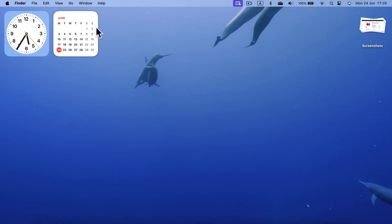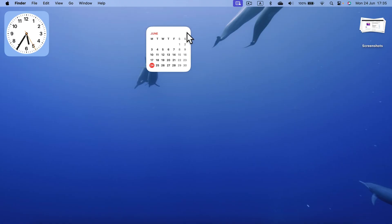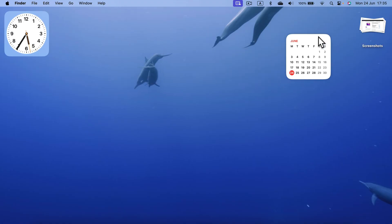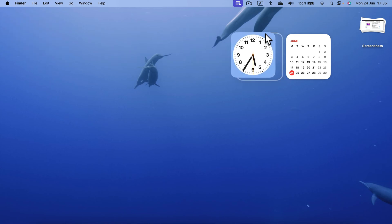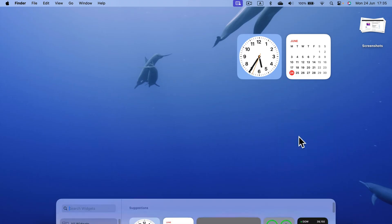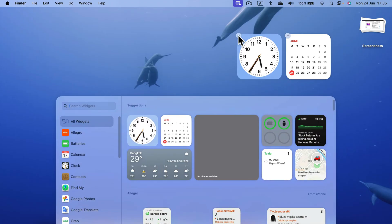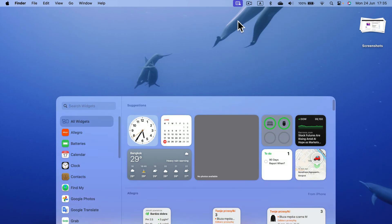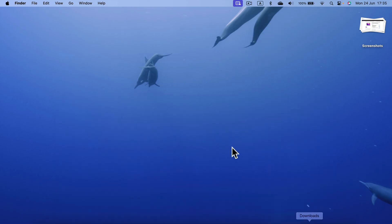After leaving that screen, you're still able to move and reposition widgets, but you cannot remove them. So if you want to remove them, you must right-click, go to Edit, and then you will see the minus option that allows you to remove widgets from the desktop.